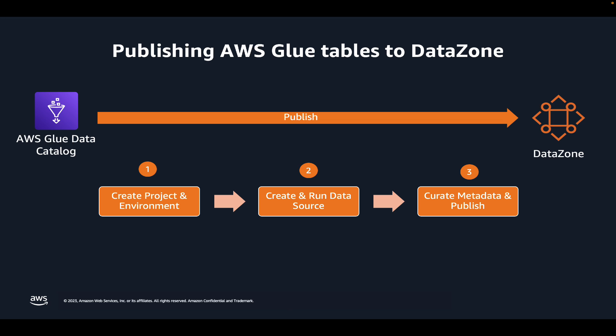In the publishing step, we will also explore automated metadata generation feature of DataZone that automatically generates business names of tables and columns instead of you having to provide them manually.